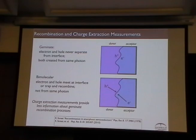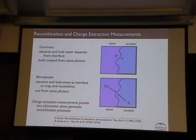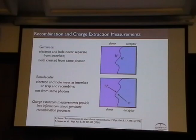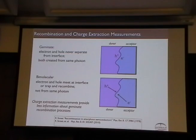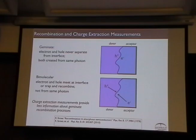You could have recombination during this — several mechanisms. You could have geminate recombination: if I generate a hole and an electron, they stay close to each other, never get apart, and just recombine — charges generated from the same photon. You could have bimolecular recombination, meaning they're not from the same photon: a hole and an electron came from somewhere else and found each other at an interface, a molecular state, or a trap. Charge extraction isn't going to tell you a whole lot about geminate recombination — it mostly tells you about processes where charges are away from each other and come together. That bimolecular process is the dominant thing that may impact your measurement.